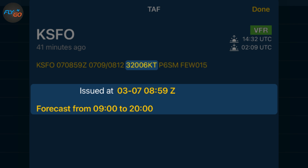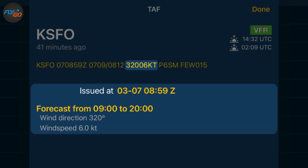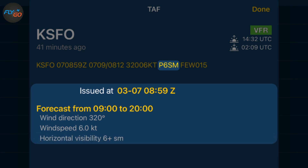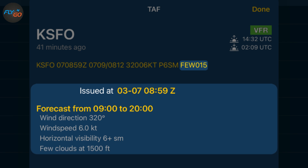32006KT warns us about wind from 320 degrees at 6 knots. P6SM informs us about the visibility, which is greater than 6 statute miles. FEW015 tells us that there are few clouds at 1,500 feet above ground level.